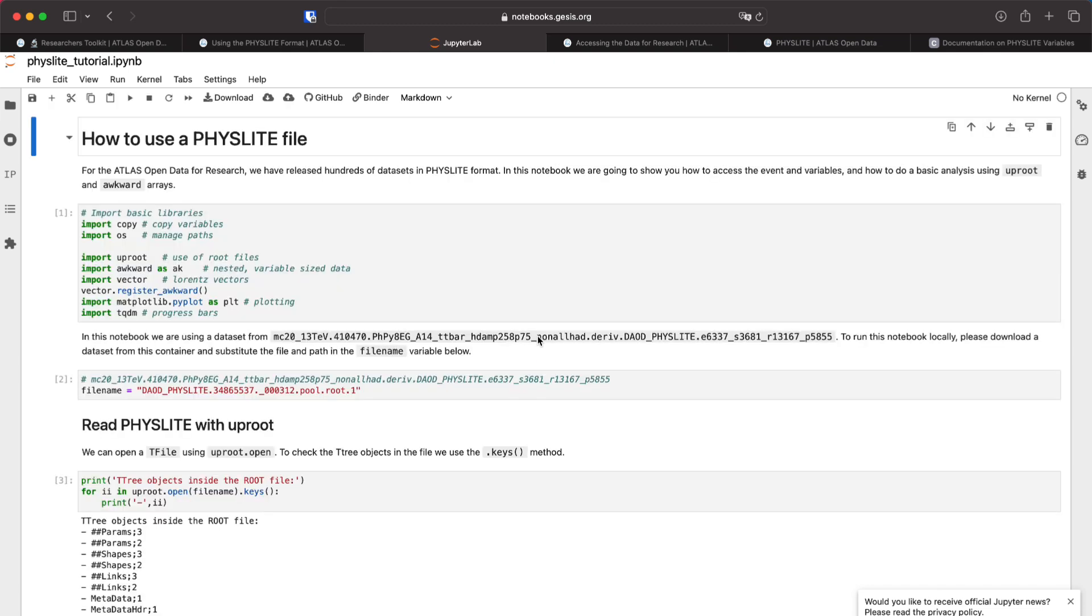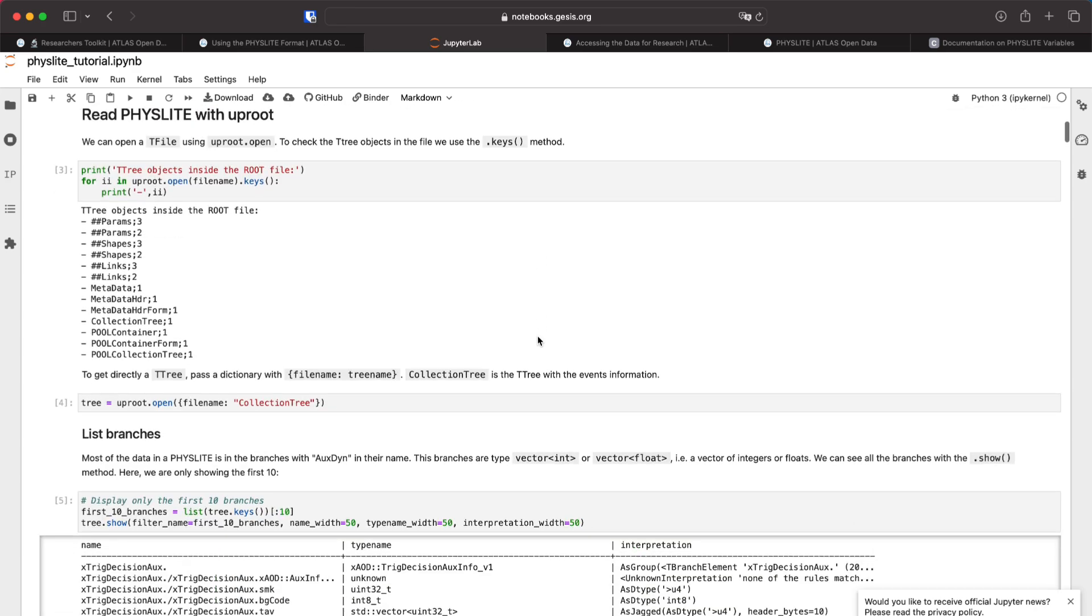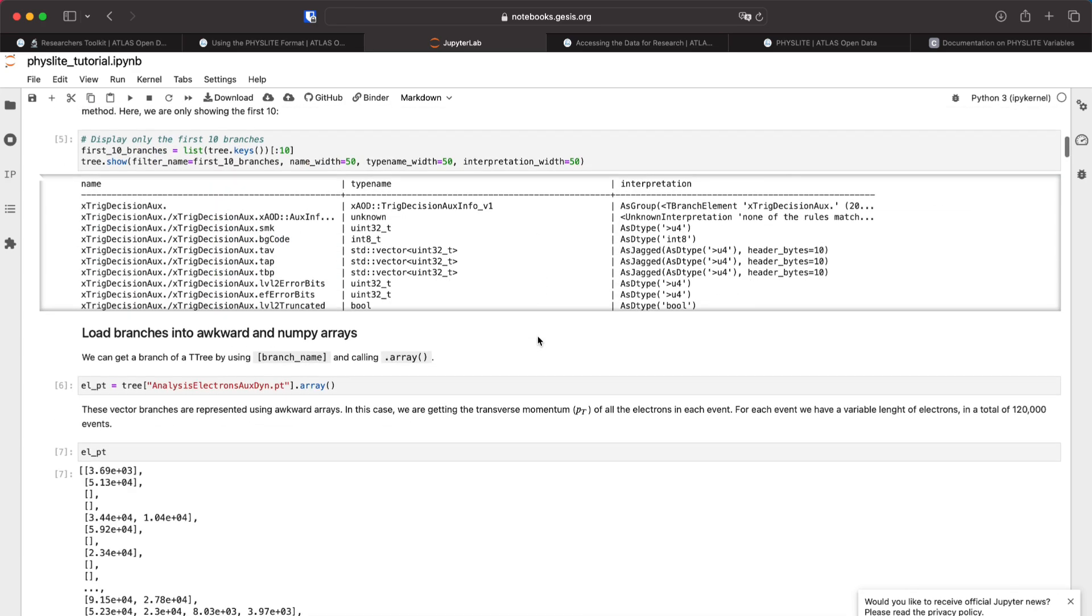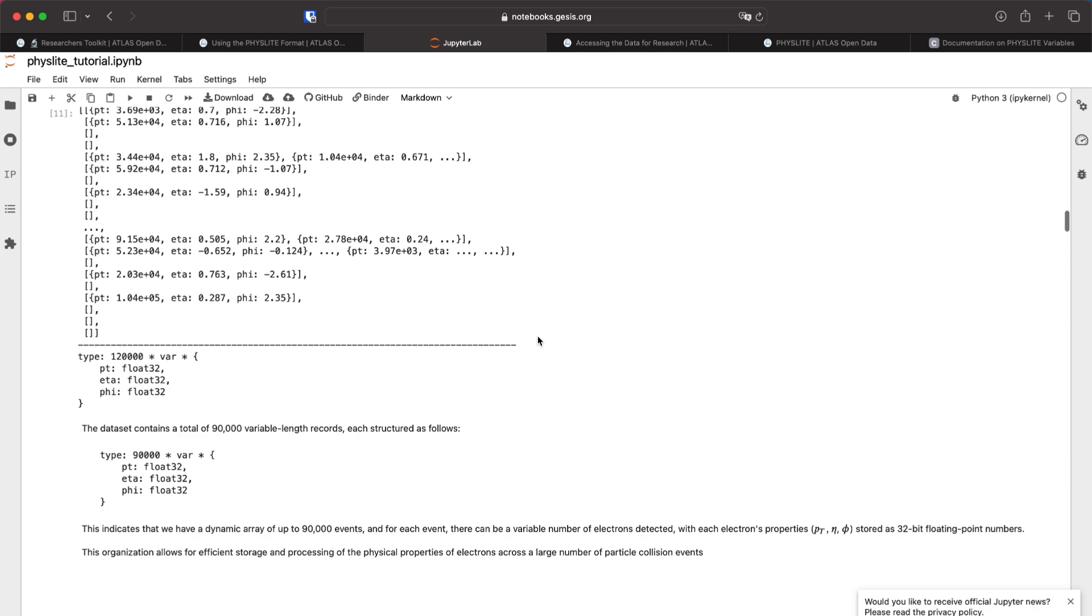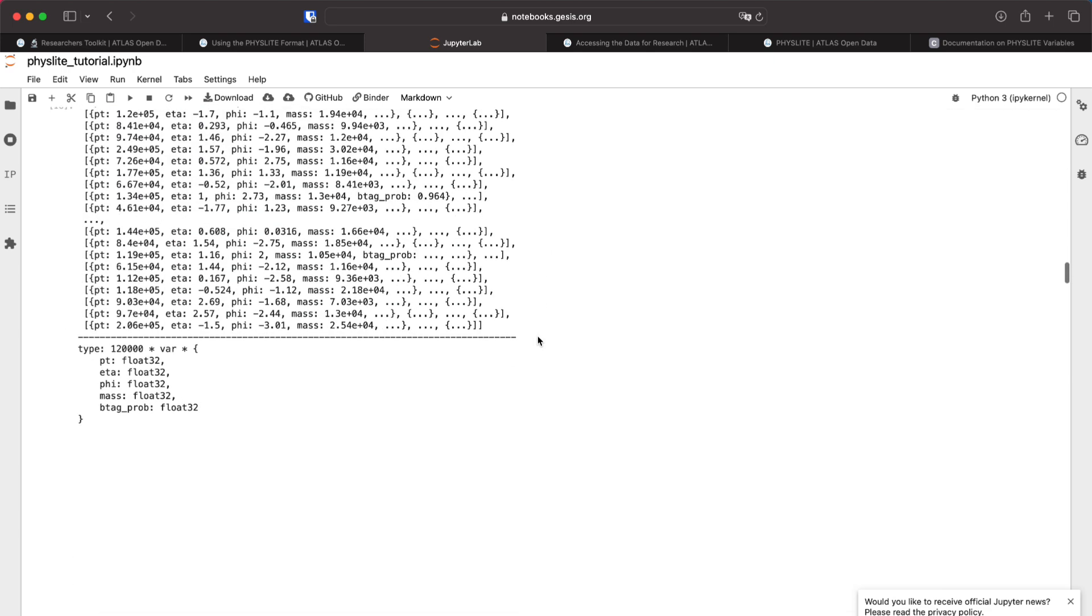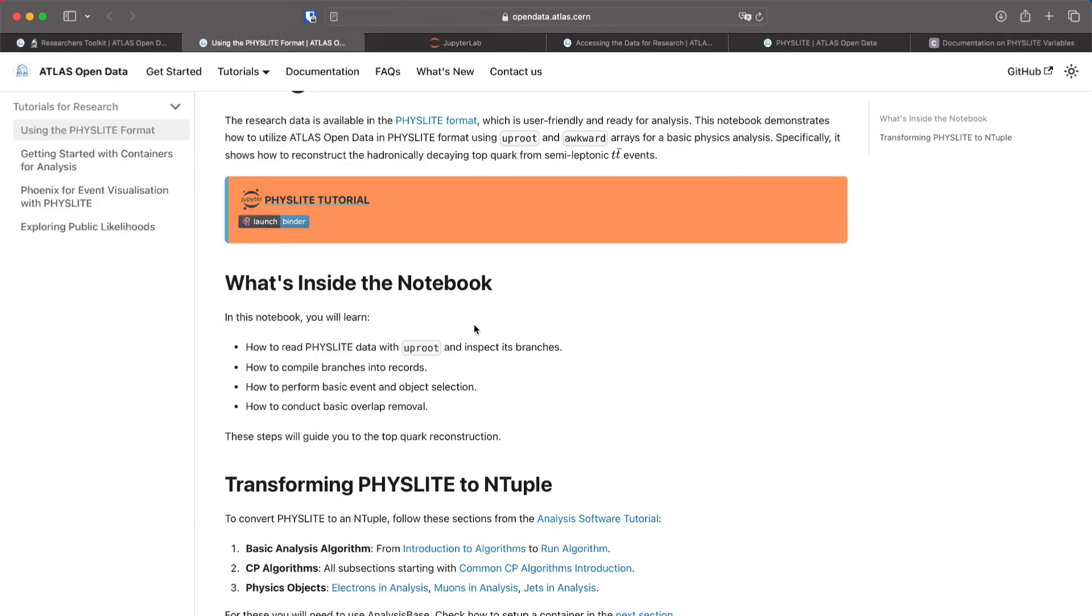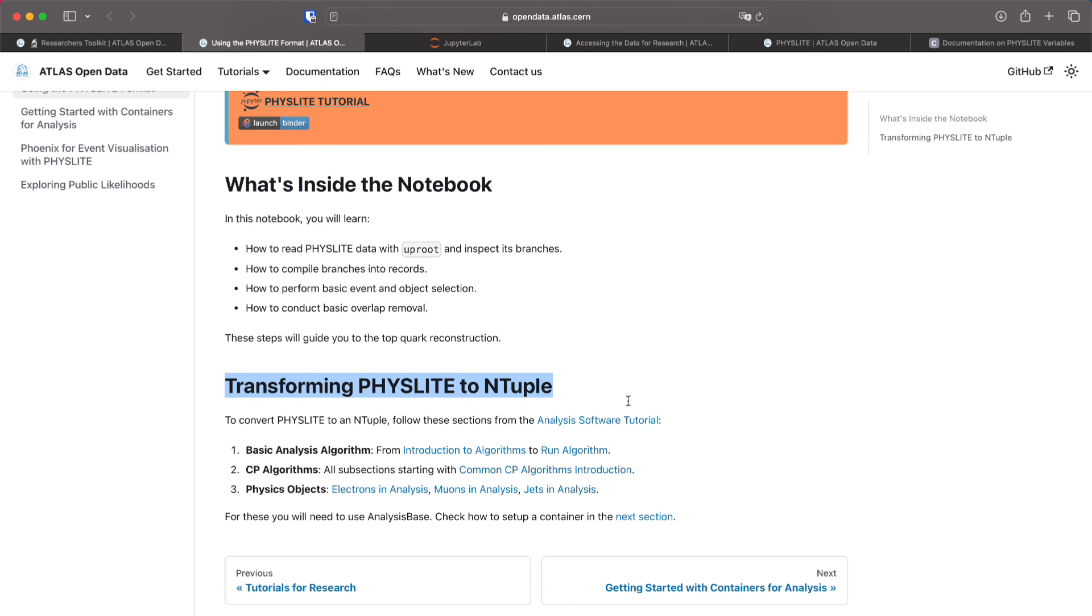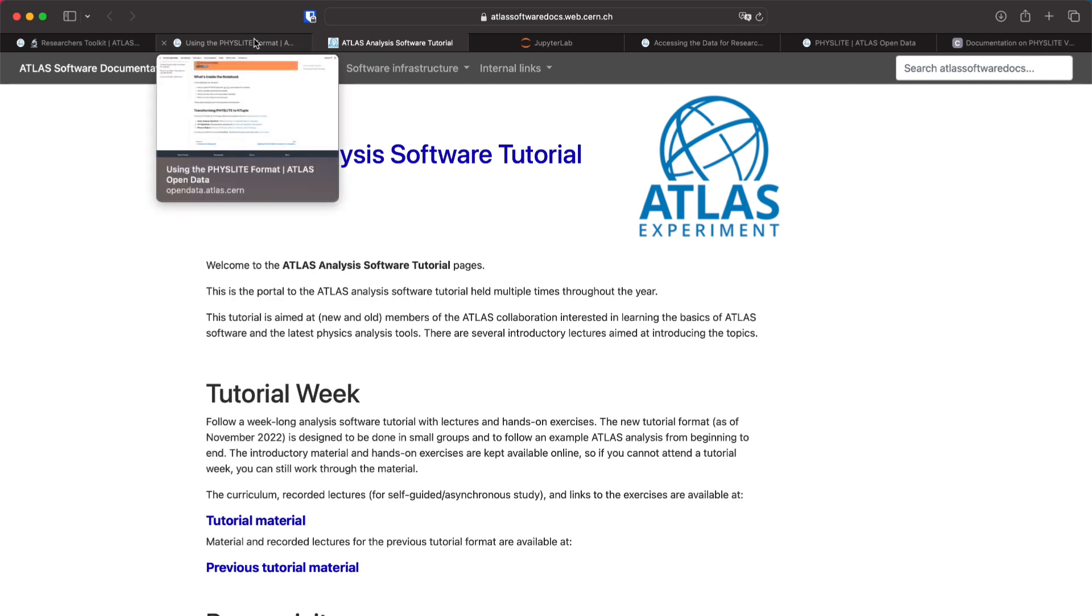And we have the analysis here it will show you how to use Uproot to read the Physlite, how to do some basic analysis to find the top quark, some basic object selection and other things. You also have here how to transform the Physlite to nTuple. This is using the analysis software tutorial that is linked here and is the software that we use here at Atlas to do analysis.